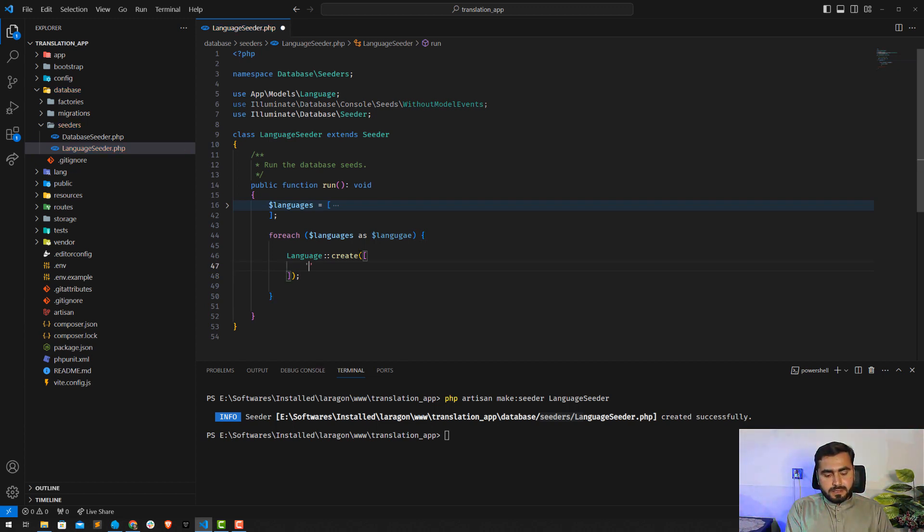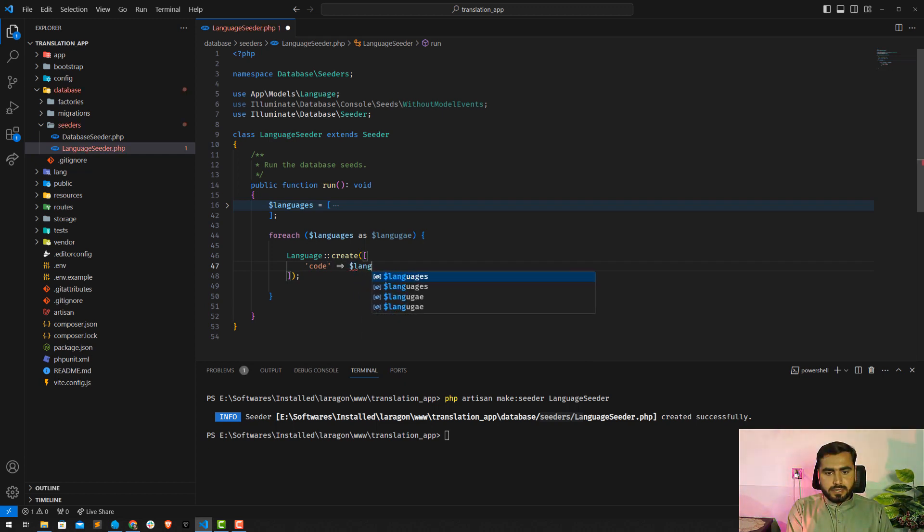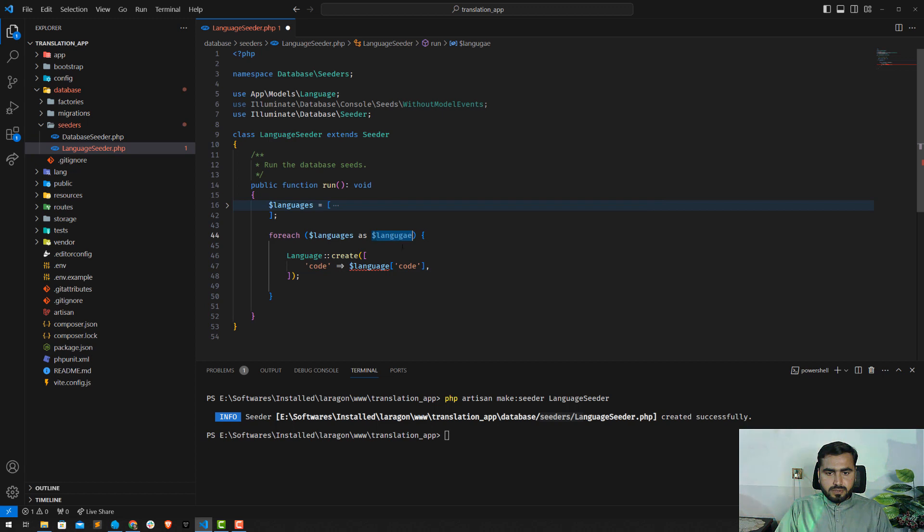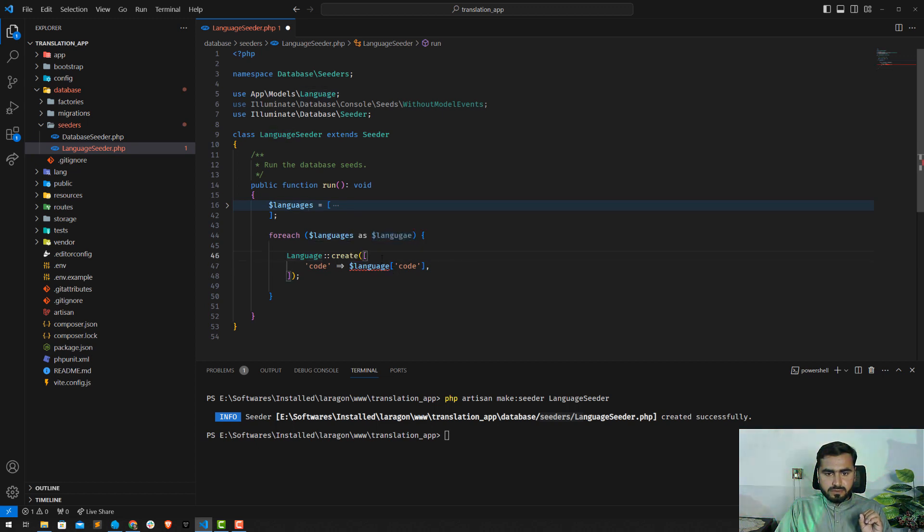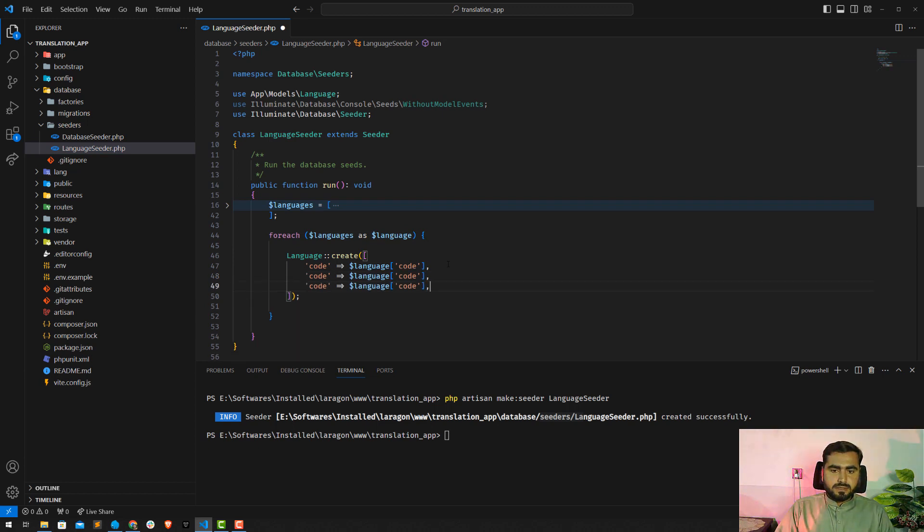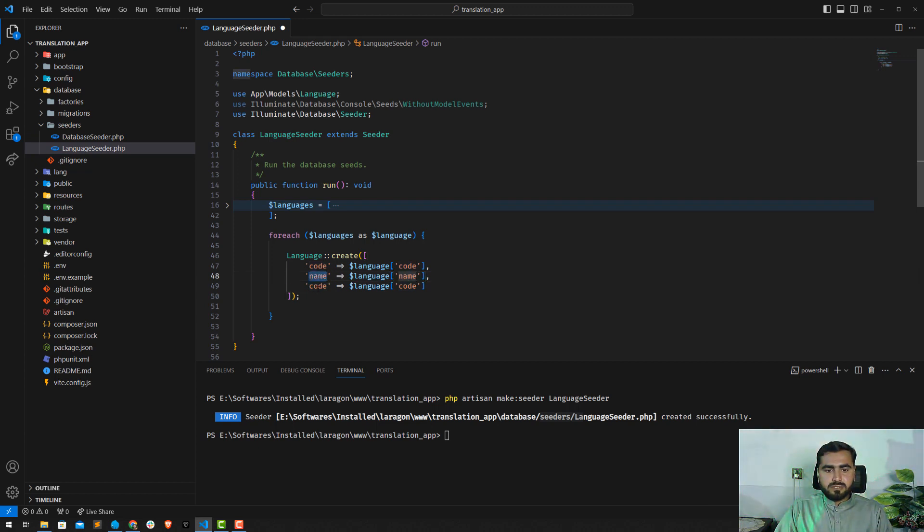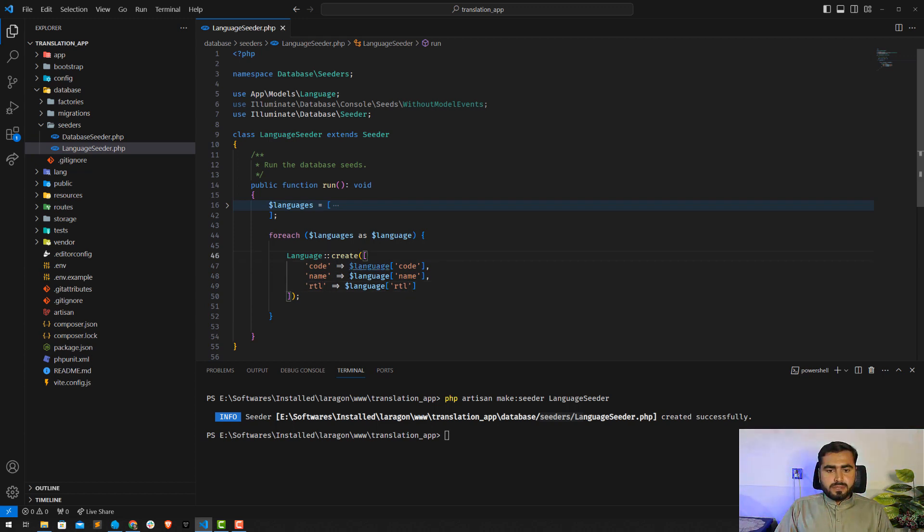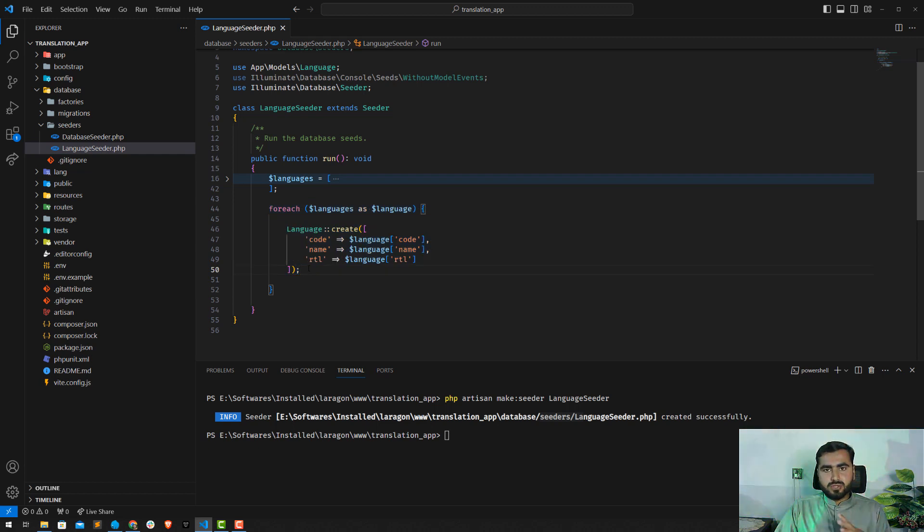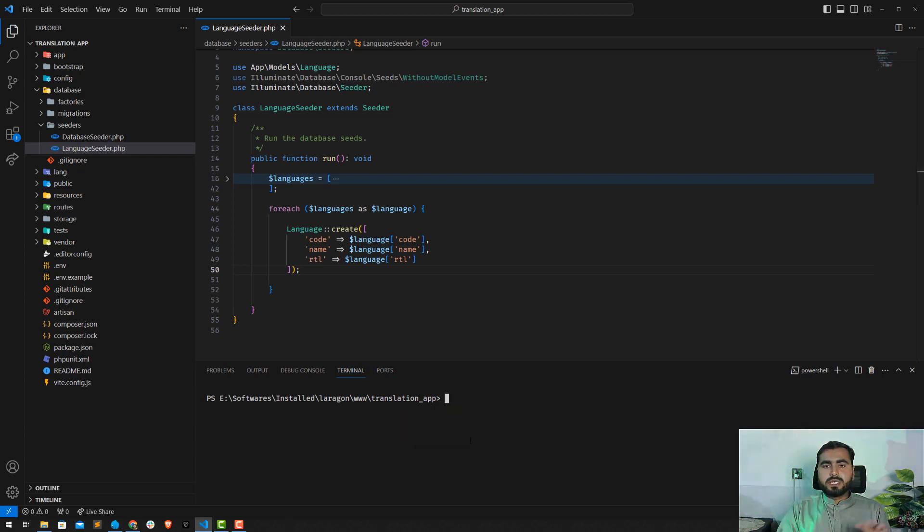Okay, and here type create. This contains an array, so first would be the code, so the code would be language code, something like this. Then copy this, the second would be the name, so we'll get the name and store this into the database, and then this would be the RTL. So save this one. It will loop through the code of English, name of English, then RTL of English, then it will loop through and store the French, Urdu, and Arabic. Fine, save this one.